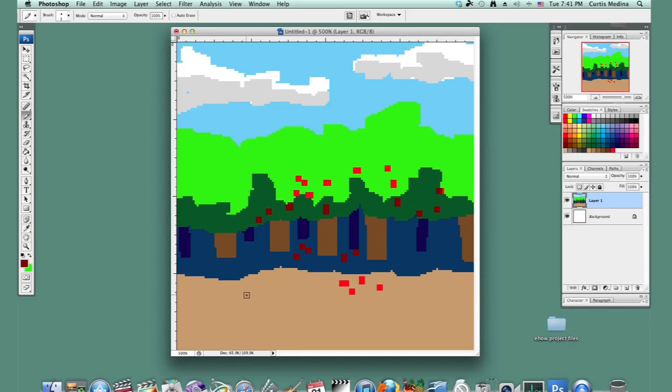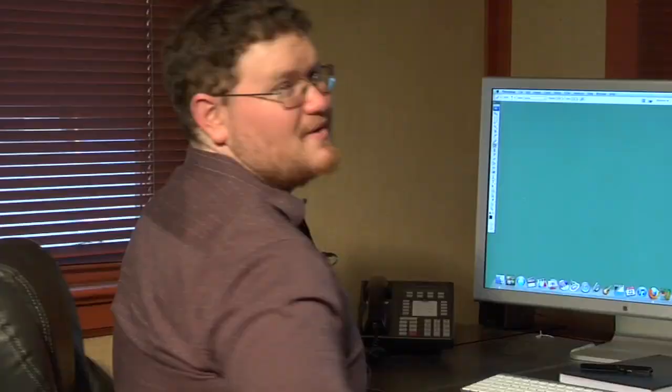And there you go. An 8-bit forest. My name's Aaron Cromann, and good luck with Photoshop.